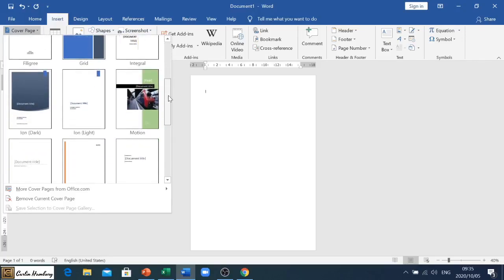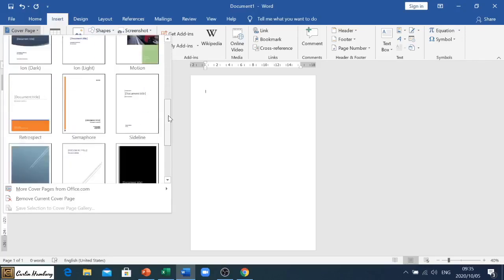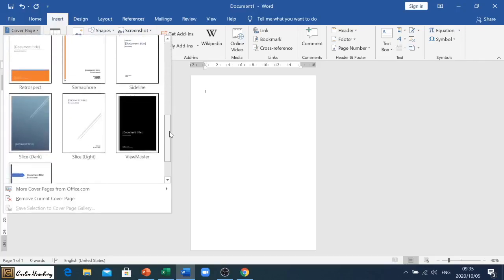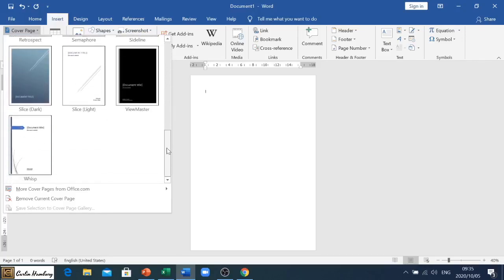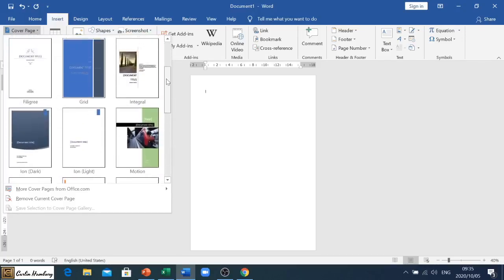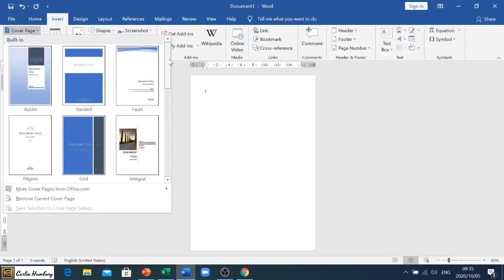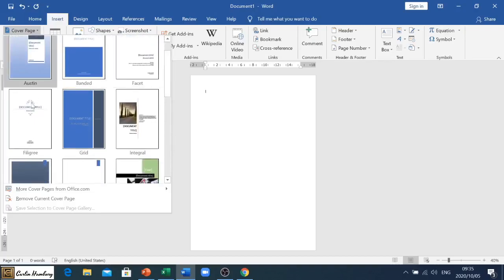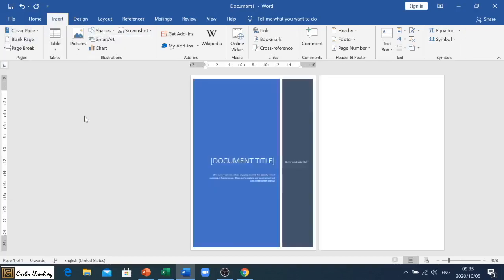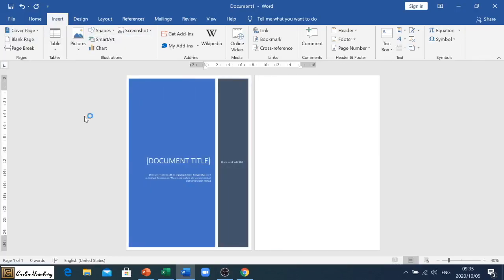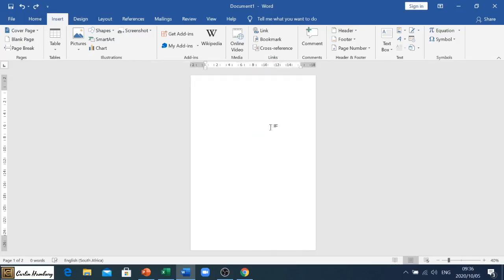If you are just wanting to insert any cover page, you can just click on anyone over there. You'll see then it creates that on your first page and goes over to the second page.